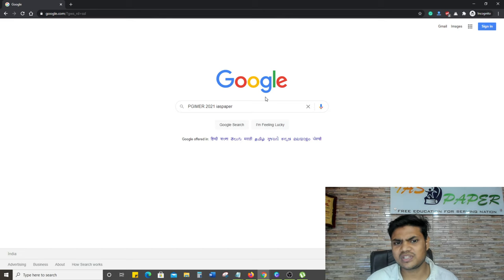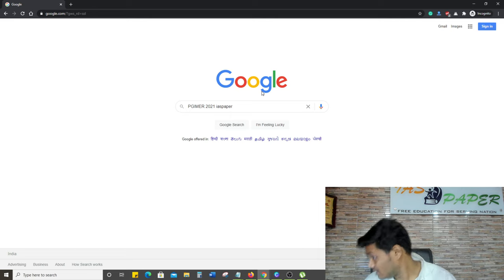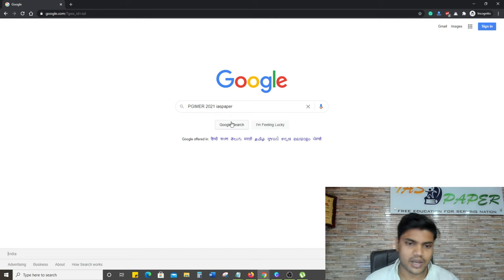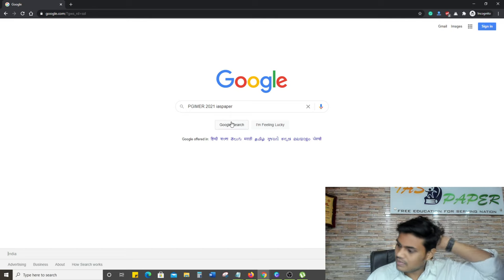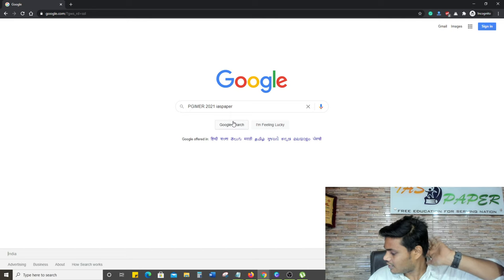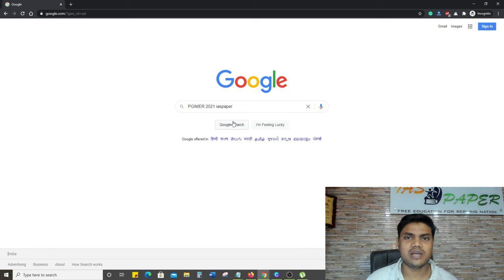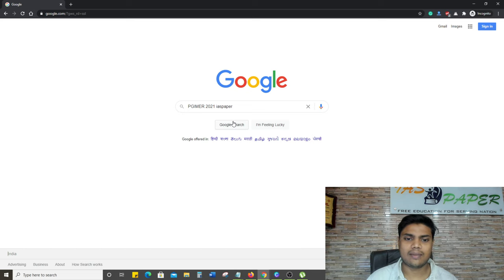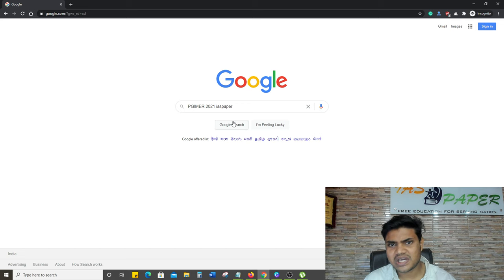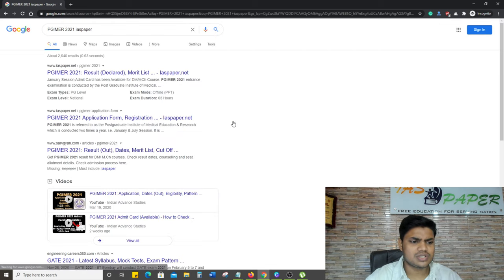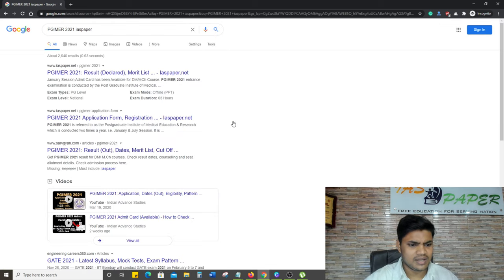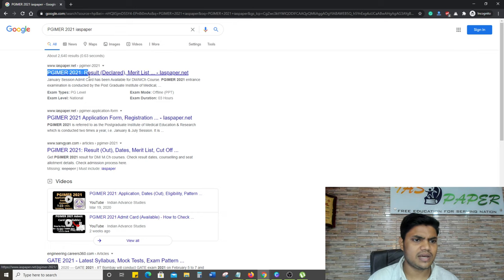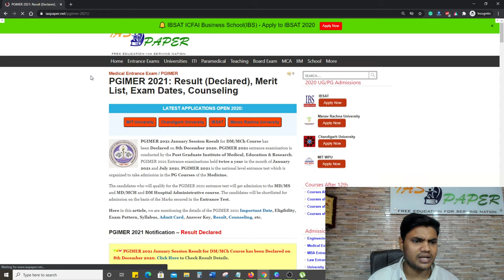First of all you have to go to any browser, open Google.com, and there you have to write PGIMER 2021 and then you have to write IAS Paper. IAS Paper is an exclusive website where PGIMER related information is available. So you can search PGIMER result declared.